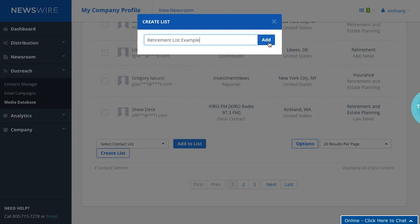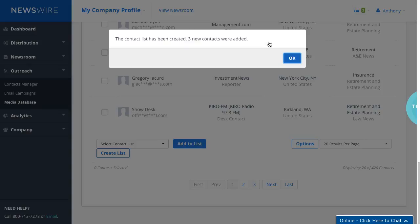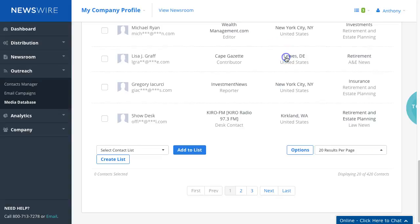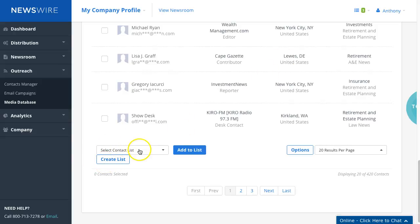And it created a new list called retirement list example. Click OK. The reason why it was created is because we selected the contacts, told the system to create list, and now the list is available to be selected.